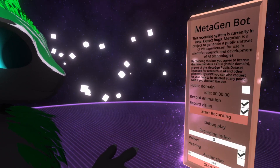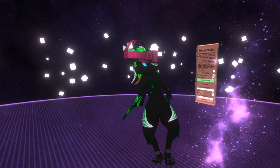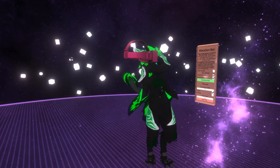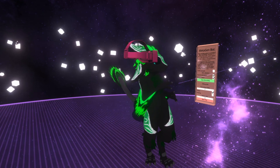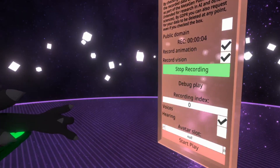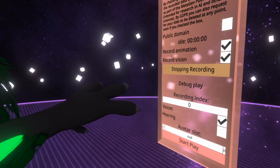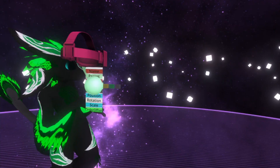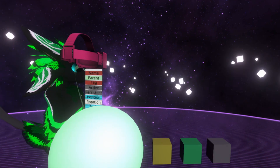You then press Start Recording and do something. It is worth noting that the current version records every user in the session in a single animation. And finally press Stop Recording and wait until it is processed.